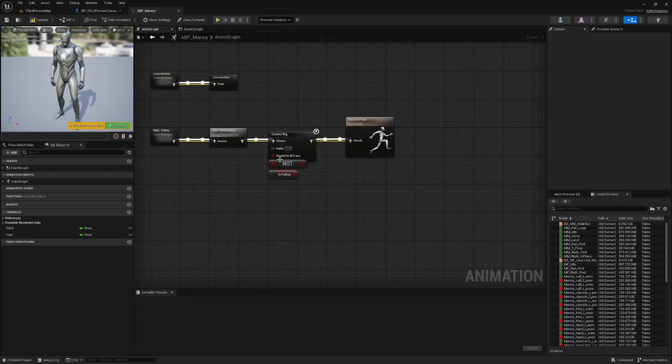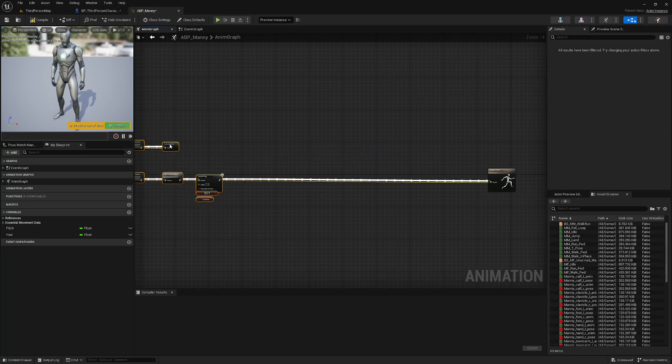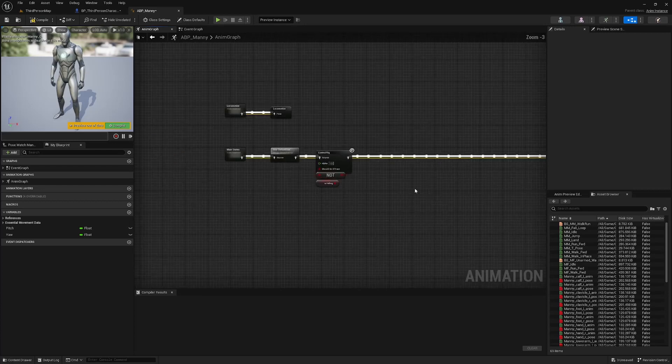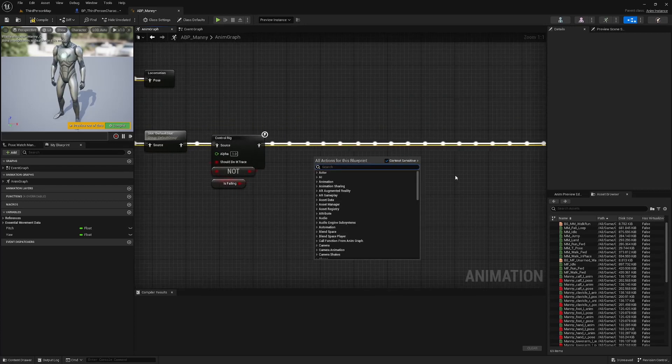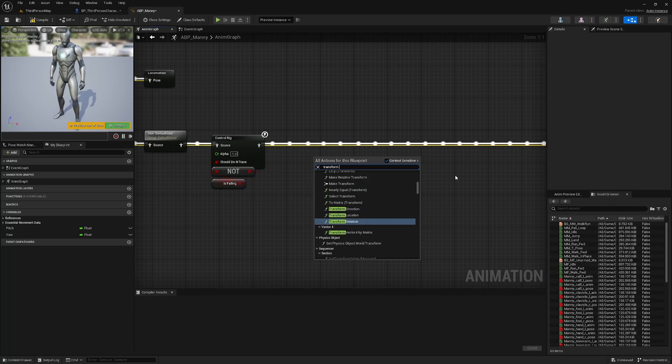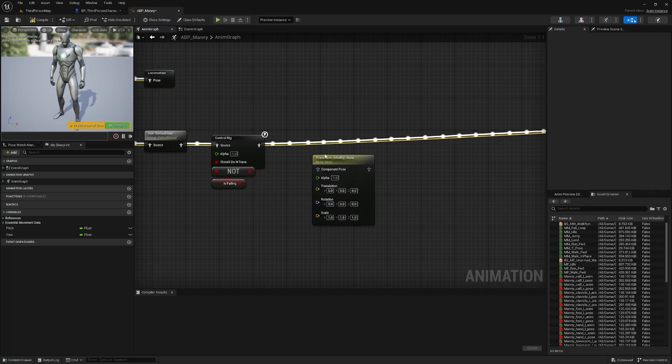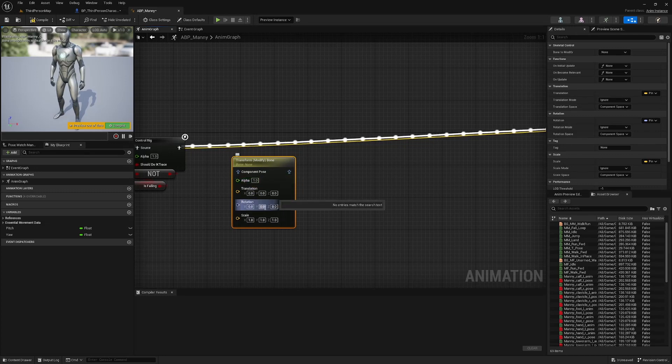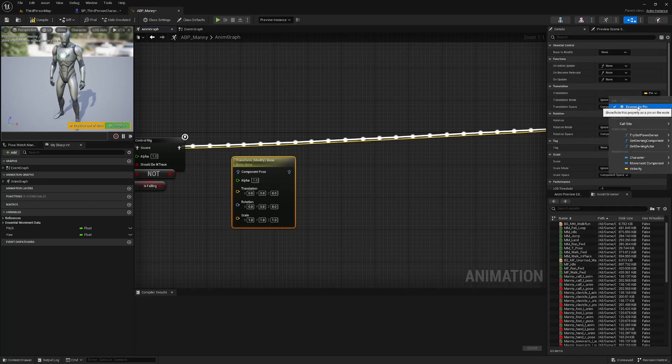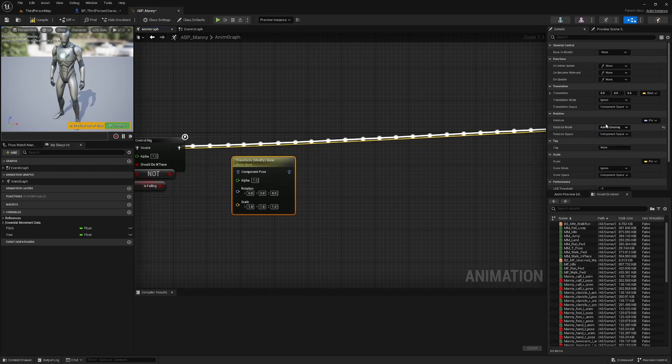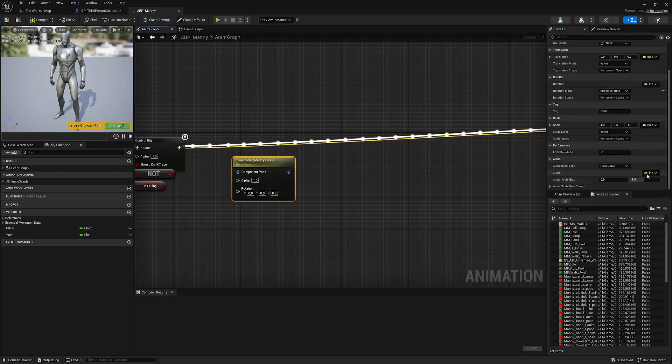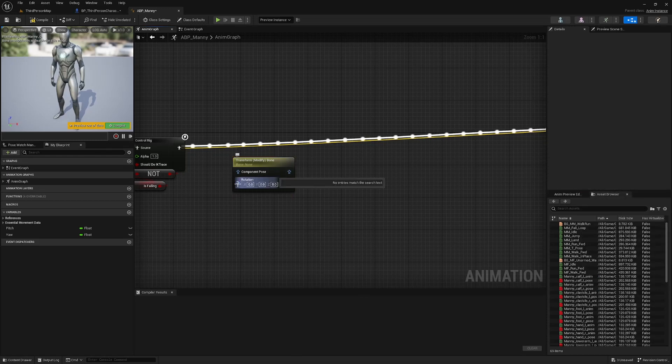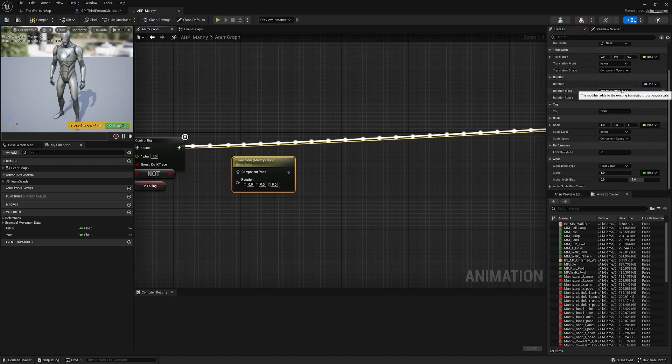Head over to the anim graph. And what we're going to do is select everything here. Move it way out to the left because we're going to need a bunch of space here for some new nodes. And what we're going to look for now is transform modify bone. Now, we only need rotation here. So, over here in the details panel, find translation and uncheck this expose as pin. We are going to need rotation. So, leave that one. But change the rotation mode to add to existing. And scale, we can unexpose that as a pin. Alpha, unexpose that as a pin. So, we should just have this one pin rotation with the rotation mode set to add to existing.